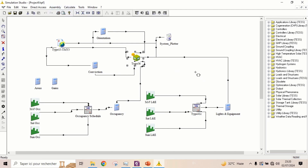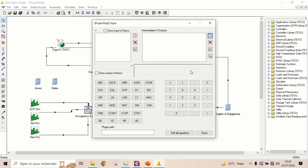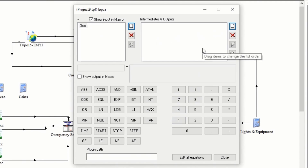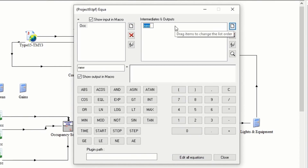Now we will add flow rates by inserting an equation. We will take an input occupancy so that there will be ventilation only when the building is occupied. We will take two output variables for both zones.